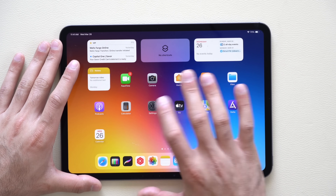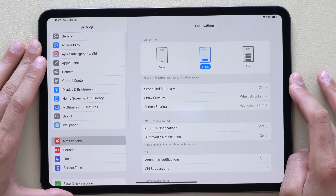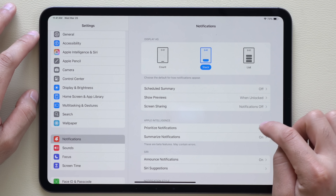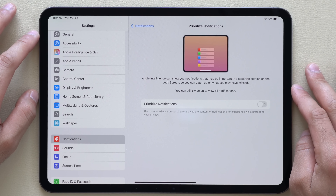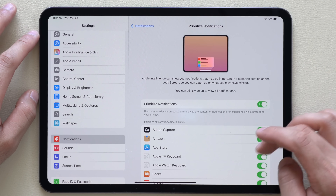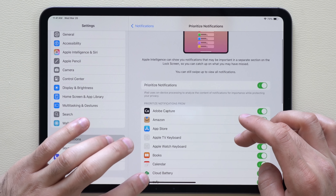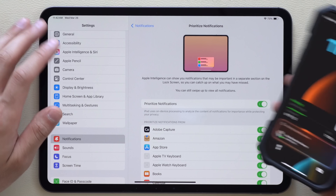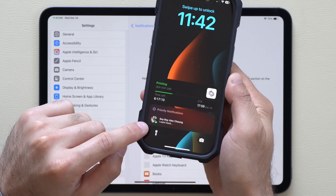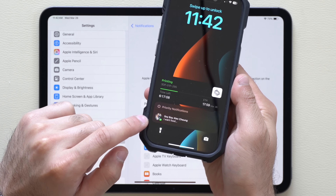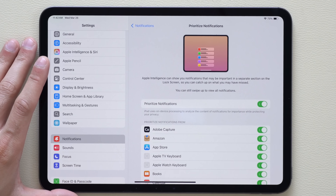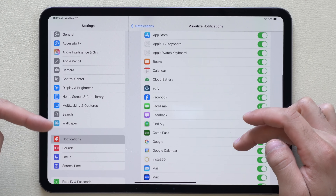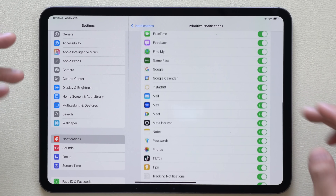The first feature can be located in your Settings. On your main Settings page, if you scroll down to Notifications, you will now see a new Prioritized Notifications section. By enabling this, the notifications you choose will always be on top and right in front — very similar to how it is on the iPhone. You can decide which ones you want on or off.